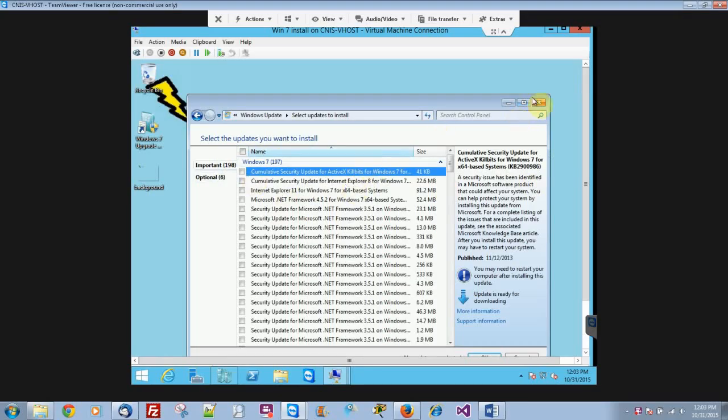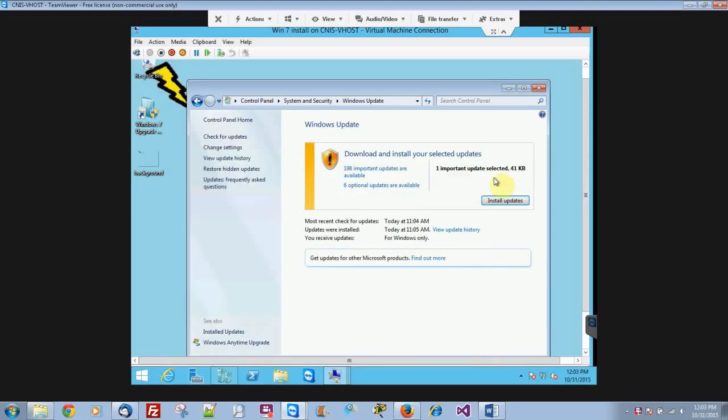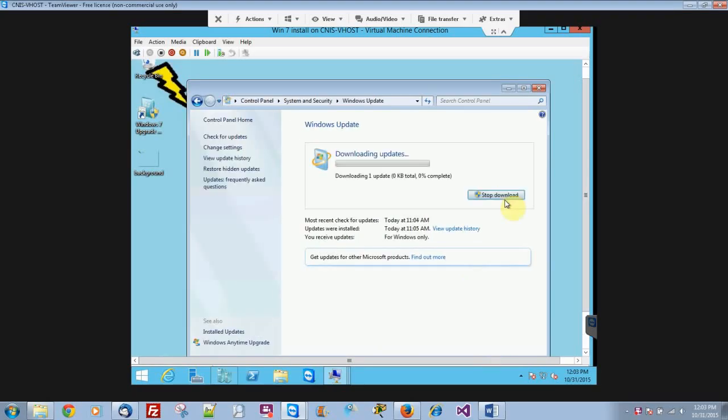And then, let's say if I want to go ahead and install this update right now, I'll just checkmark the one I want, click OK, and then click Install Updates, and it'll go ahead and install the update right now.